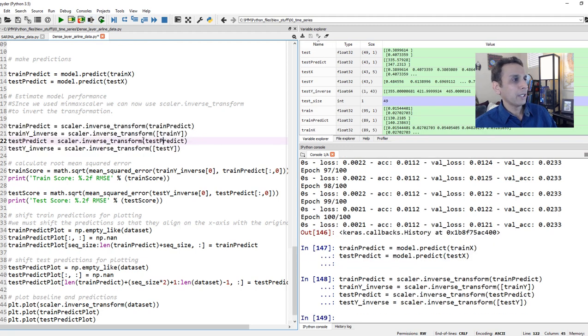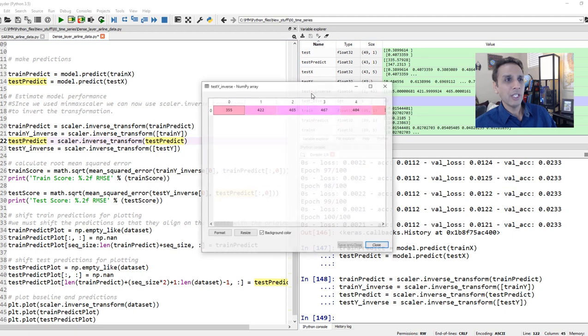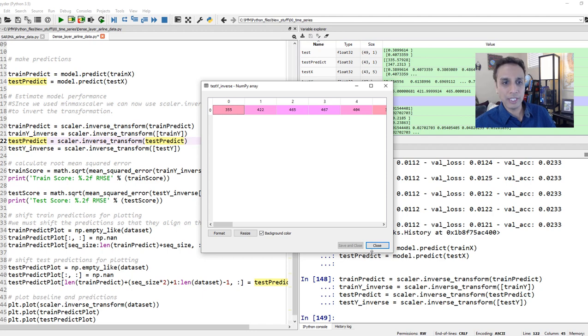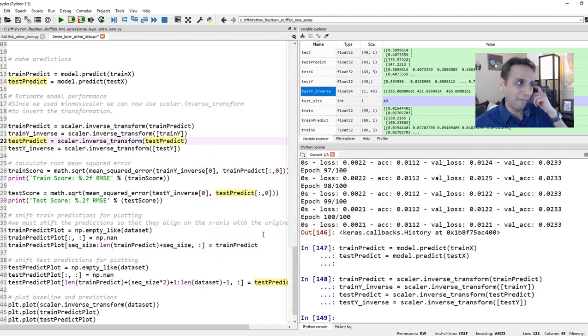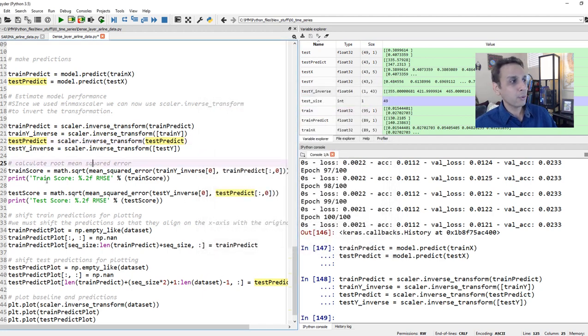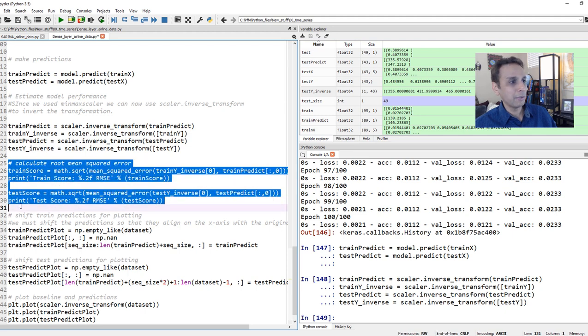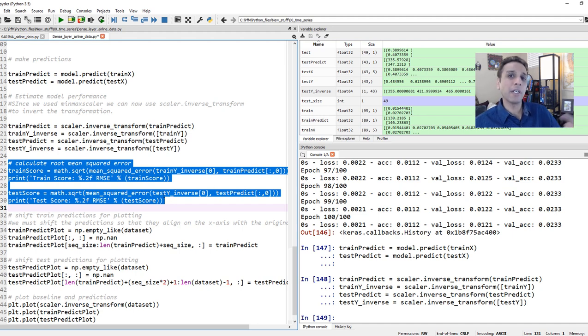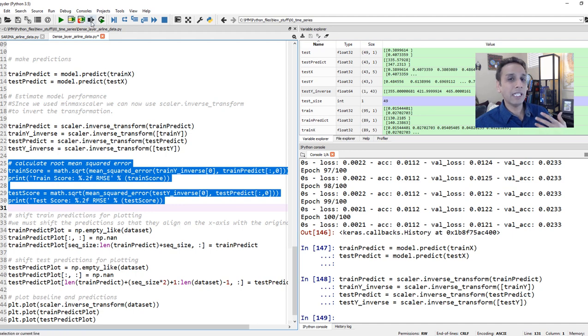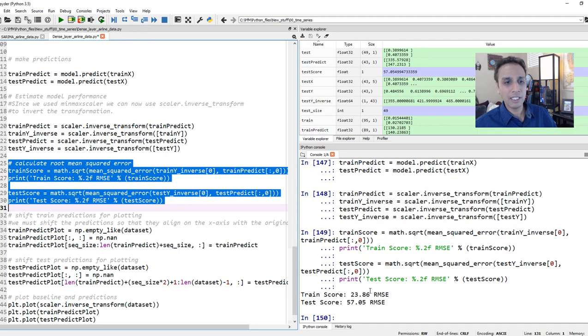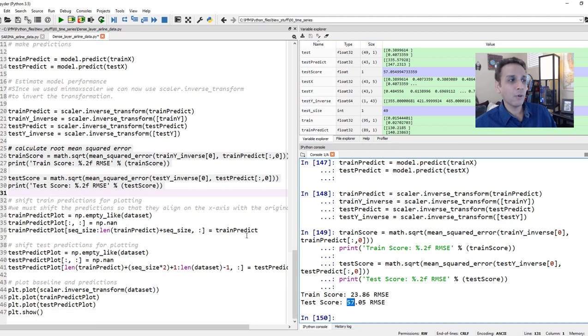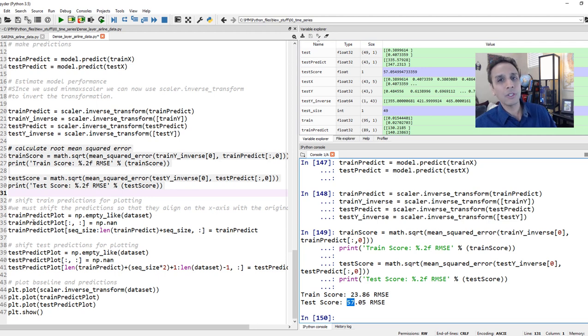And now if I open train y and test y inverse, now it's actual numbers like 355, 422. So the numbers that we can understand, not 0.0 sum values. Okay, now let's go ahead and calculate the root mean squared error between the two, between the training and the prediction on the training, and between the testing data set and the prediction on testing. Okay. Again, we expect that it does well on the training data set. Okay. So our RMSE here is 23.86 for training, 57 for testing. Okay. That's not bad. How does it actually look like?